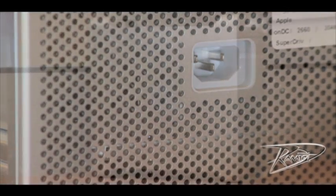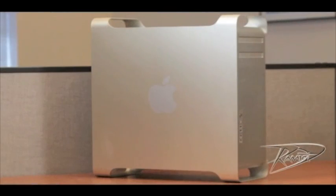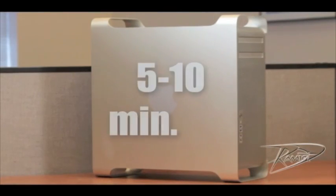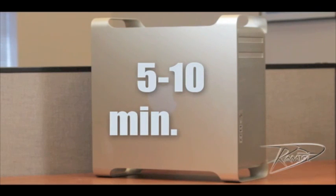After you shut down the computer, the internal components may be very hot. Let the computer cool down for five to ten minutes before continuing.